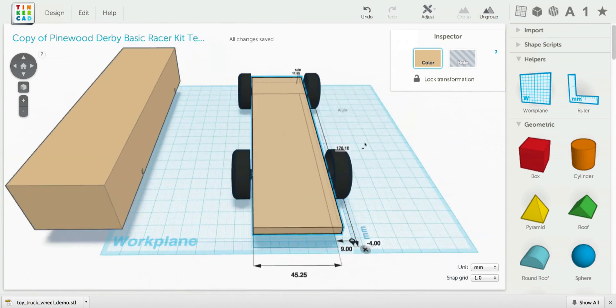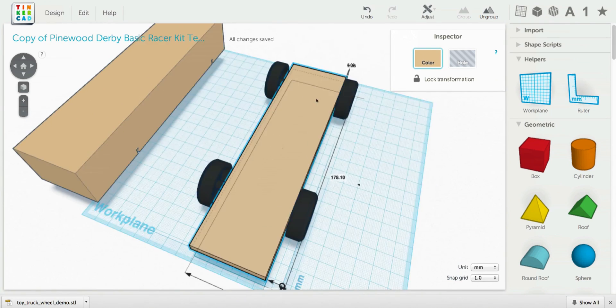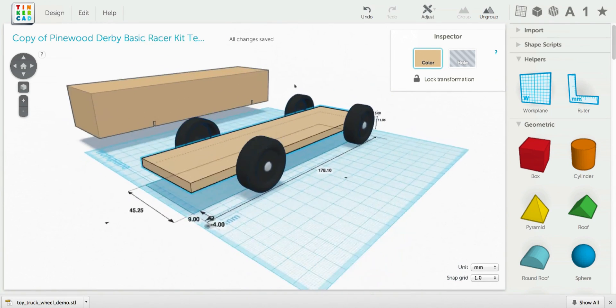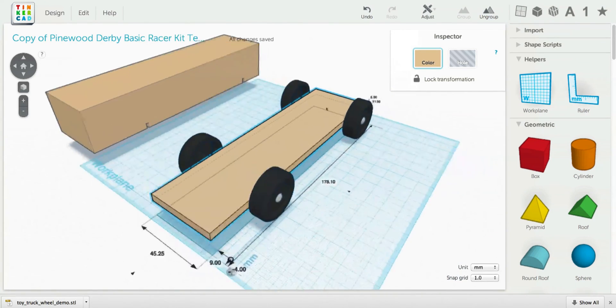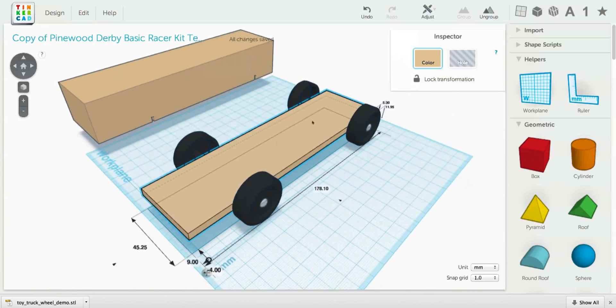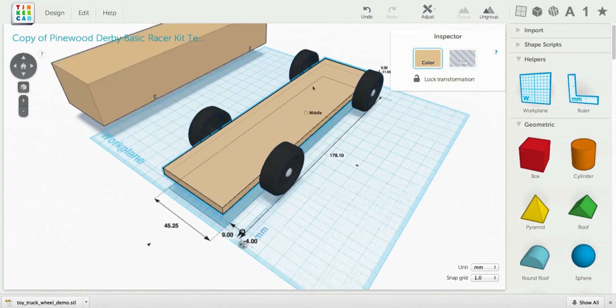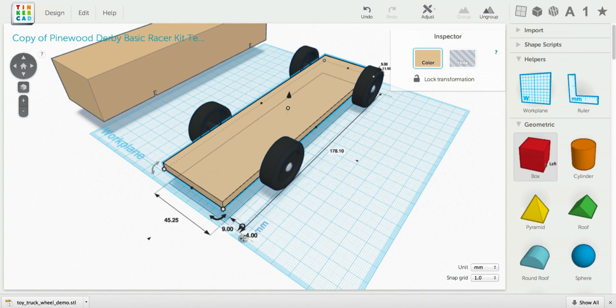Alright, so there we have a sort of a frame for the car. We're going to cut this down even further. Let's bring out another box.